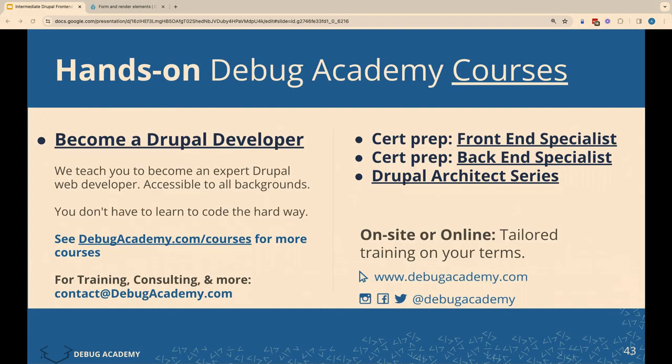That's a lot of information. I'd be very receptive to feedback. If you're interested in training where we go through this at a more digestible pace with hands-on exercises, debugacademy.com is the website. We have business cards here, come say hello. I hope this was beneficial and that you learned something new. I'd love to hear feedback, and I'm happy to take questions.